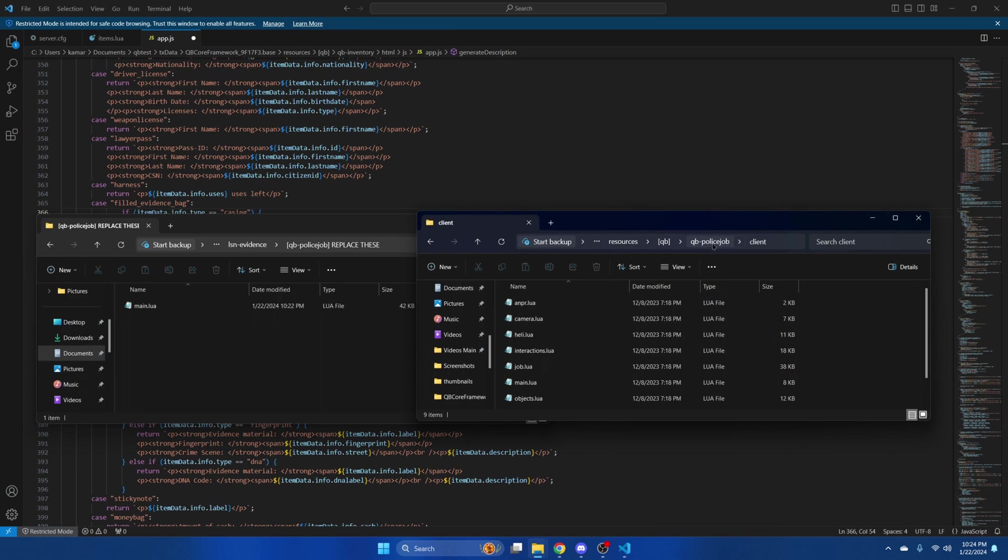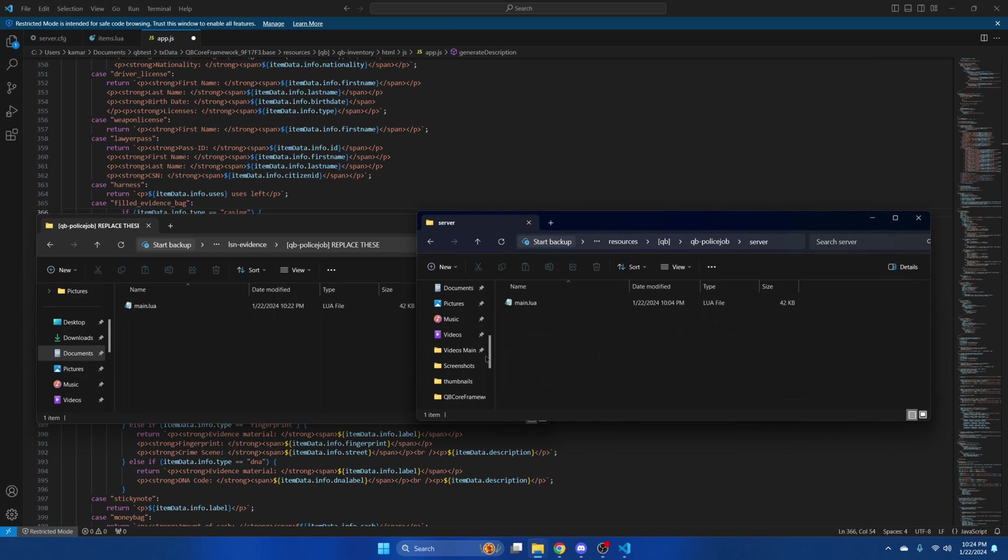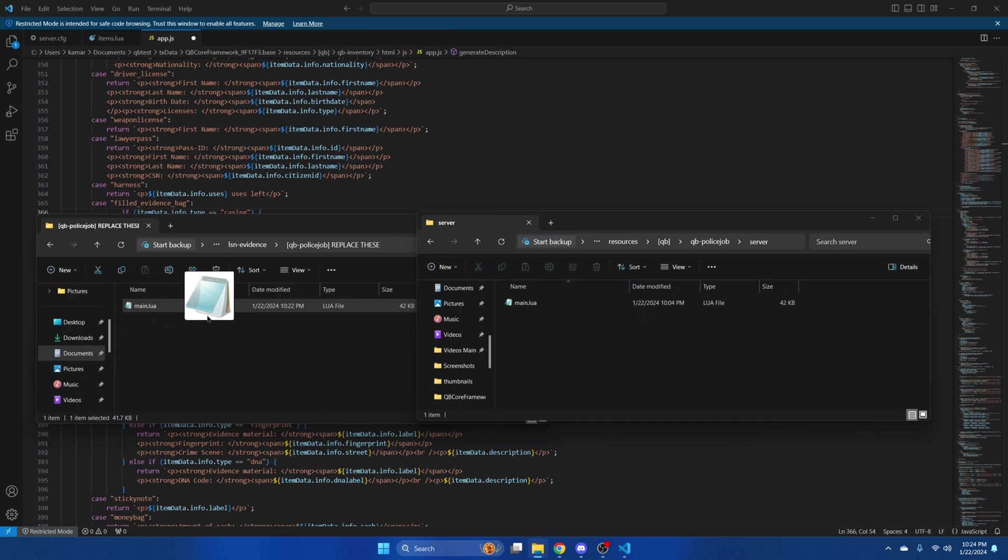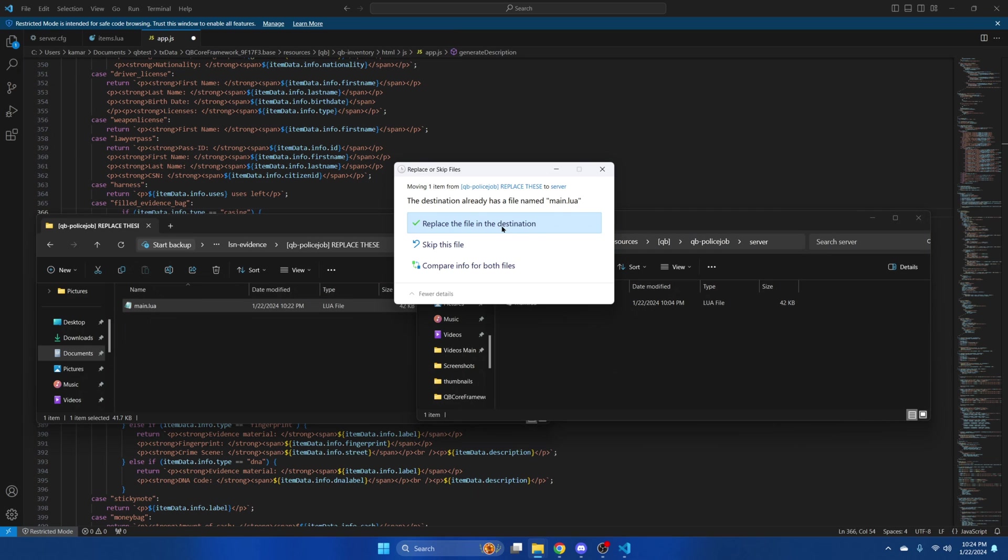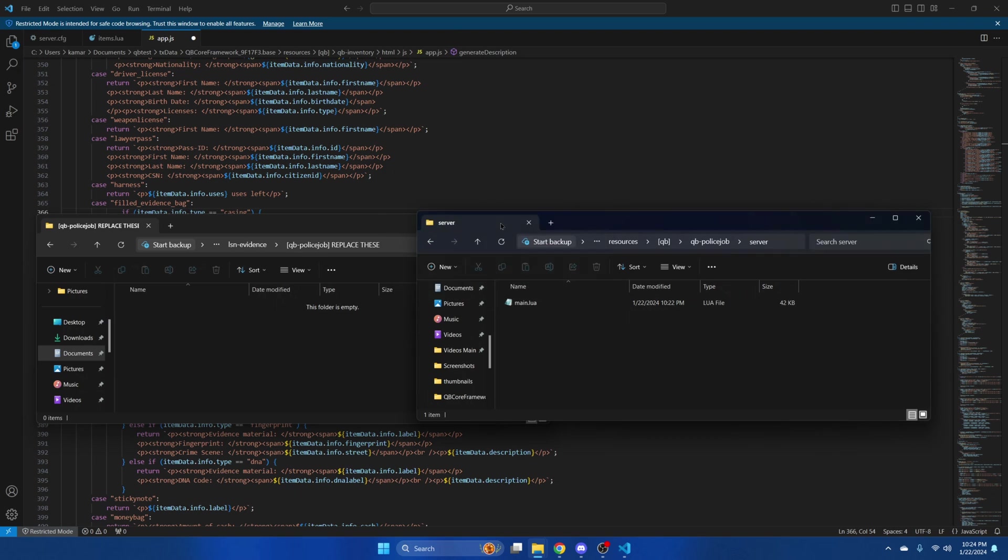Then in QB Police Job go into the server folder. And drag the main.lua over. And replace the file again.